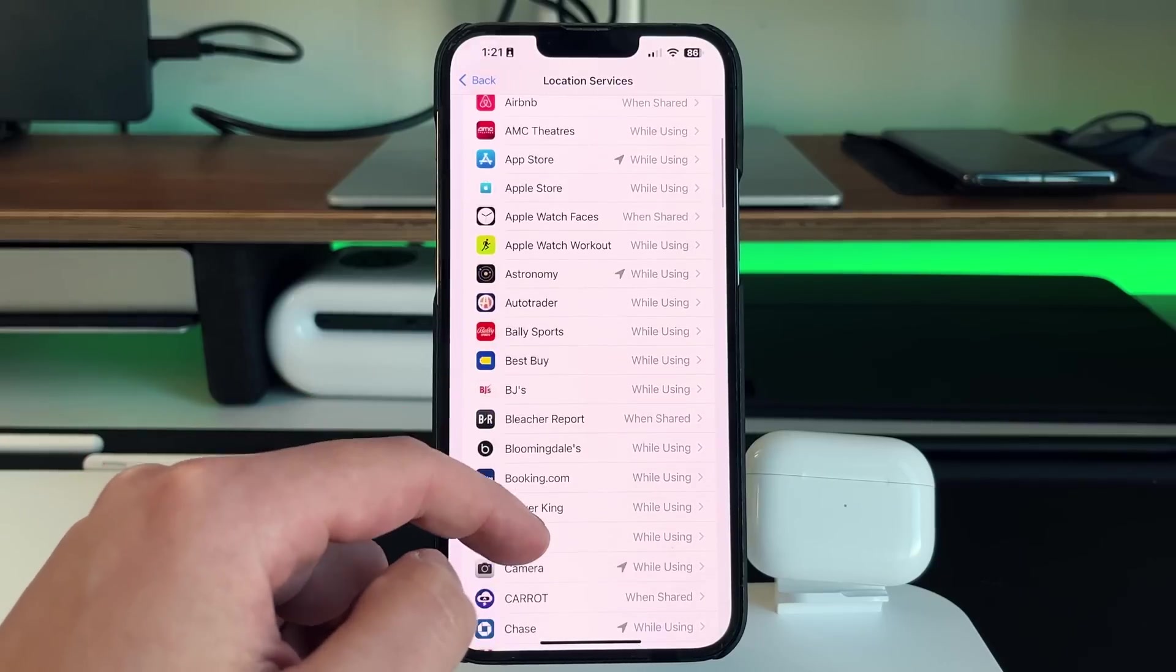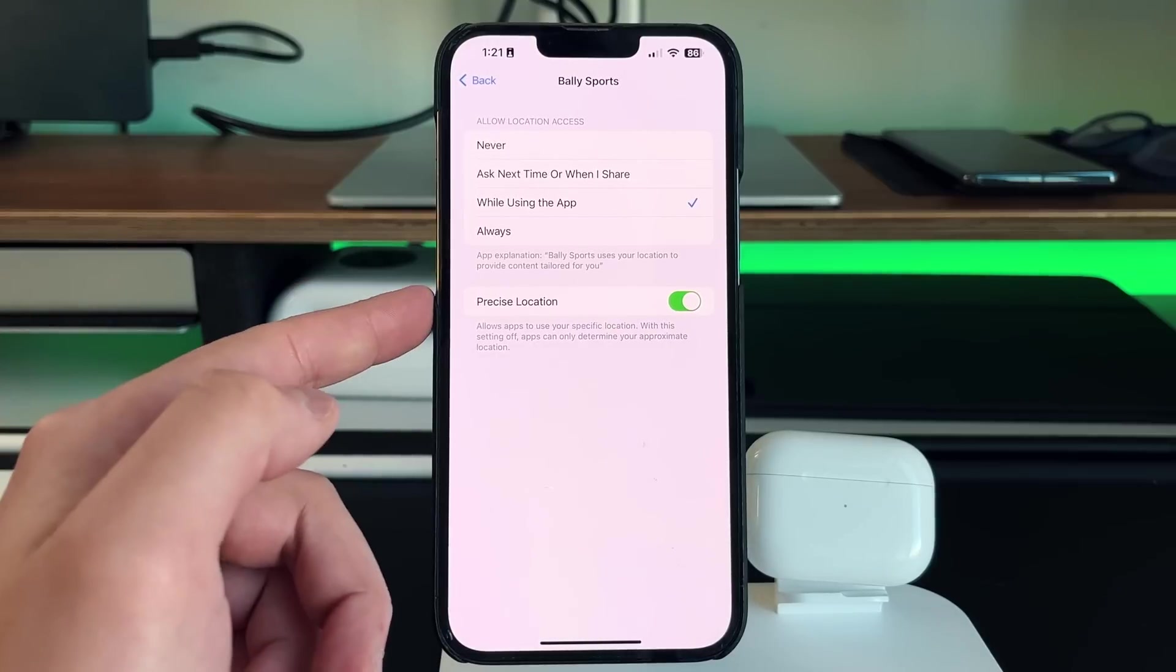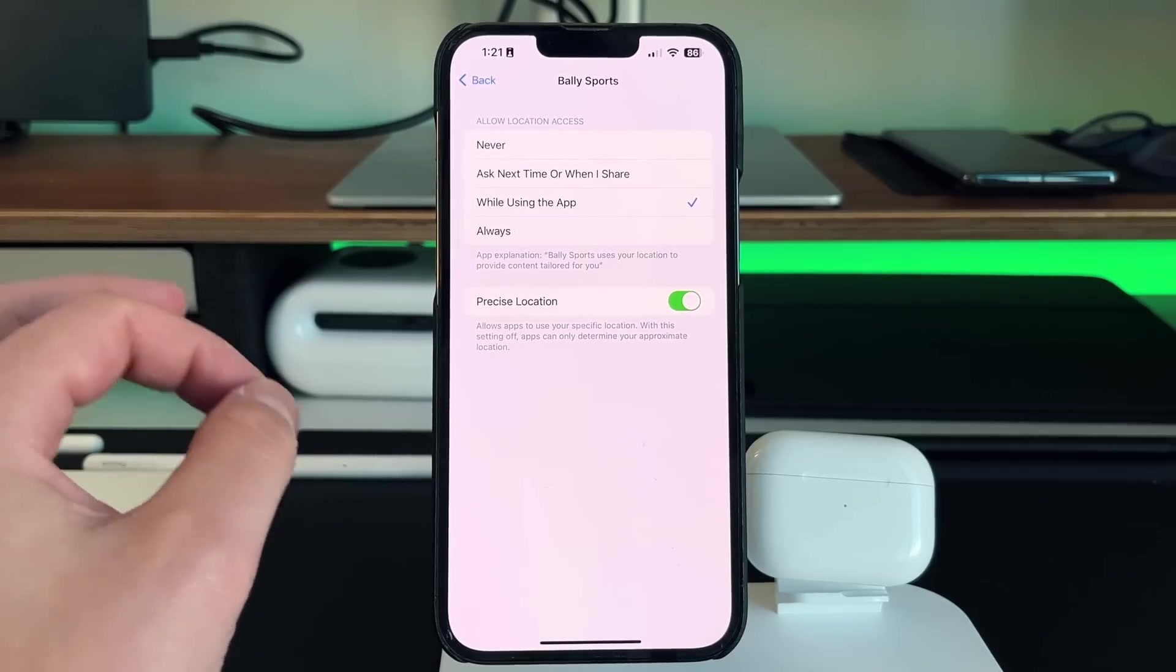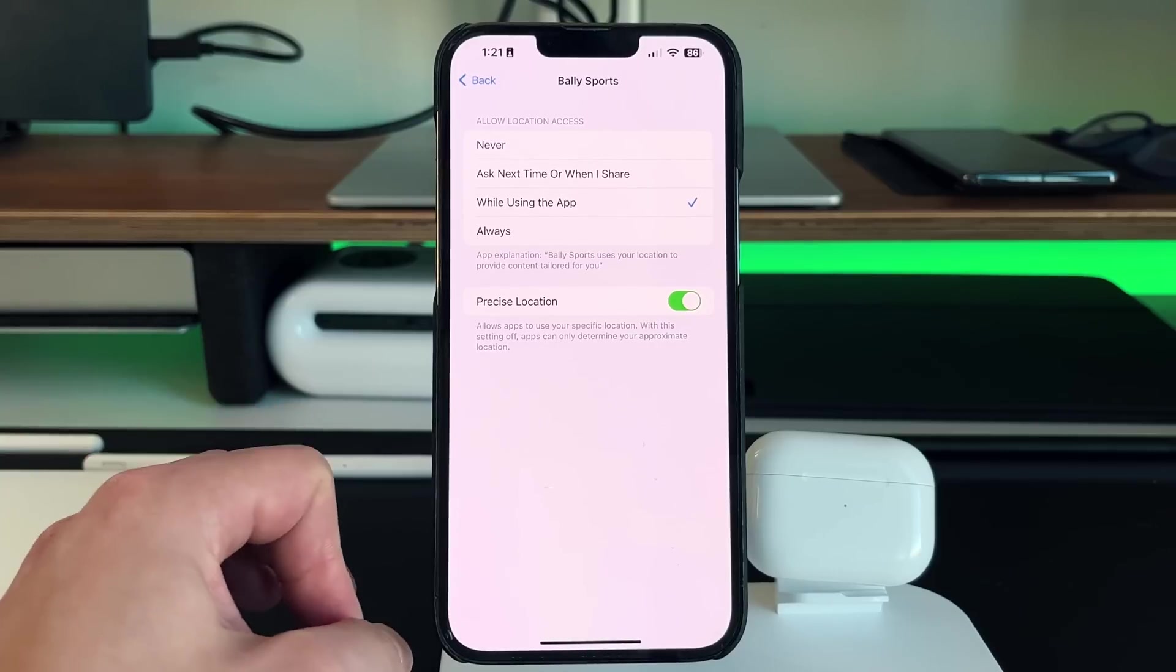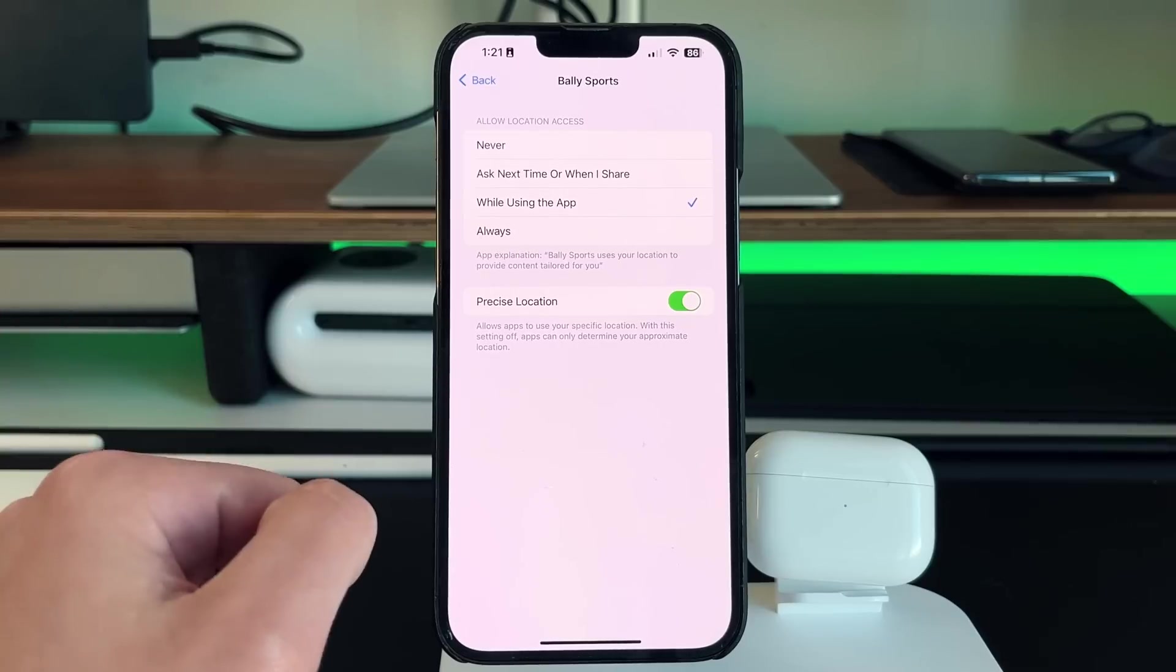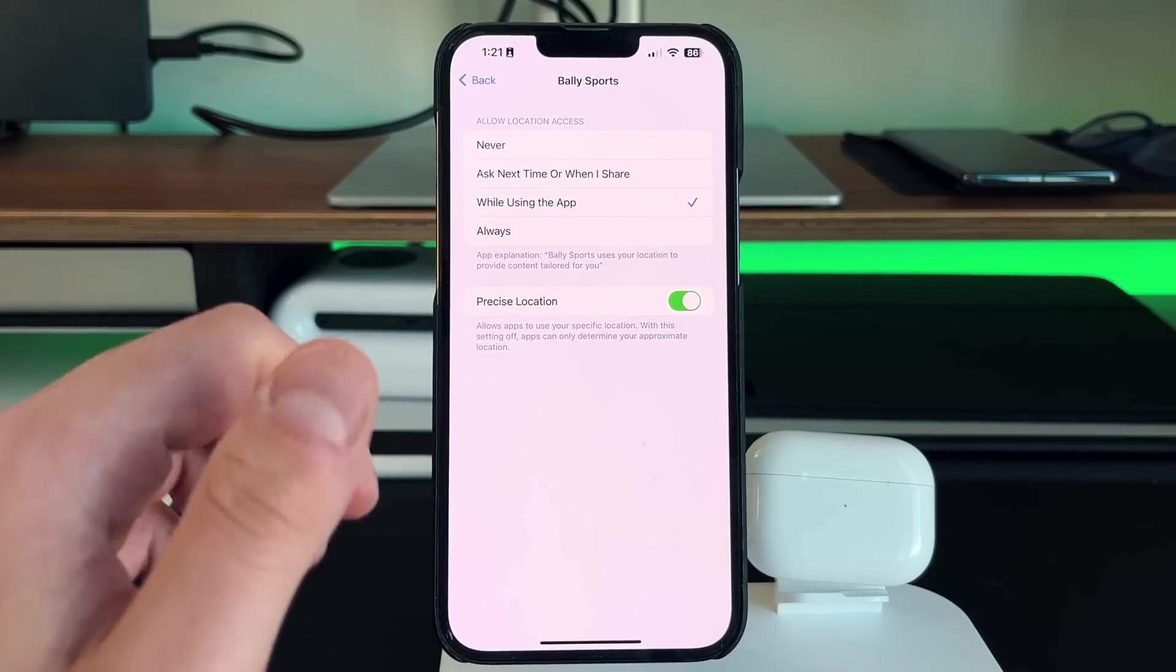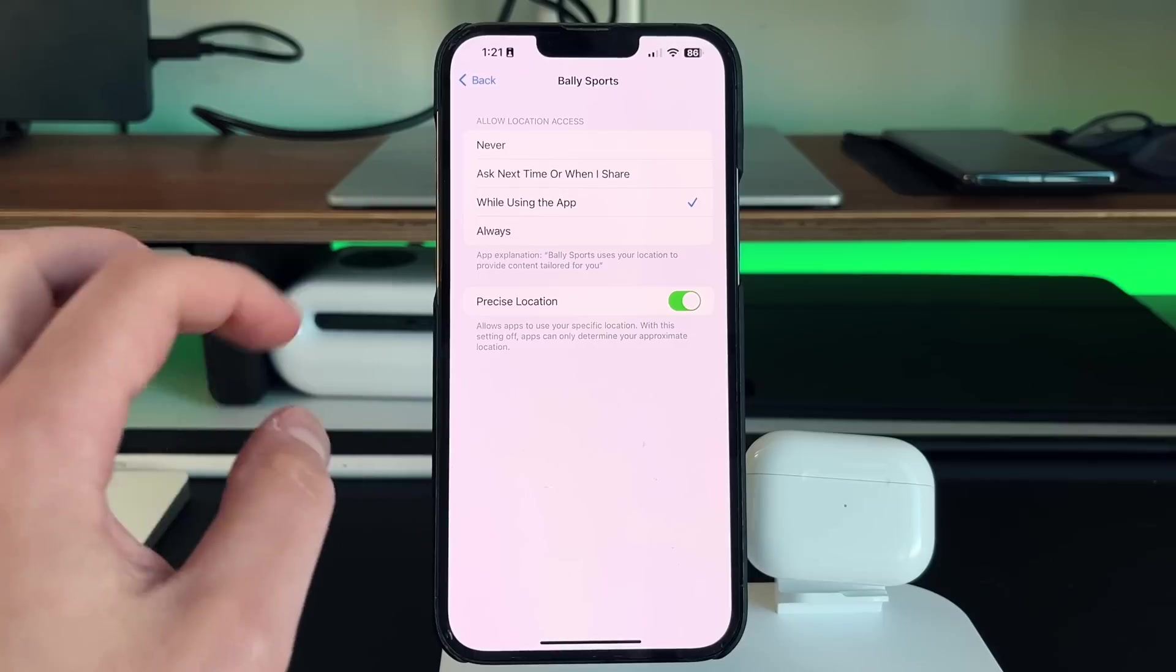And then one final setting is if you click on any of these, there's also the precise location. So precise location allows apps to use your specific location. With this setting off, apps can only determine your appropriate location or your approximate location. So basically, if this is turned off, you get a bigger radius of where you could be. And it's not as precise.